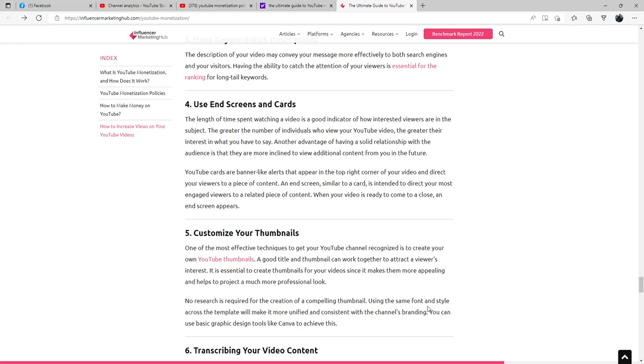Customize your thumbnails. One of the most effective techniques to get your YouTube channel recognized is to create your own thumbnails on YouTube. A good title and thumbnail can work together to attract viewers' interest. It is essential to create thumbnails for your videos since it makes them more appealing and helps project a much more professional look. No research is required for the creation of a compelling thumbnail. Using the same font and style across the template will make it more unified and consistent with the channel's branding. You can use basic graphic design tools like Canva to achieve this.